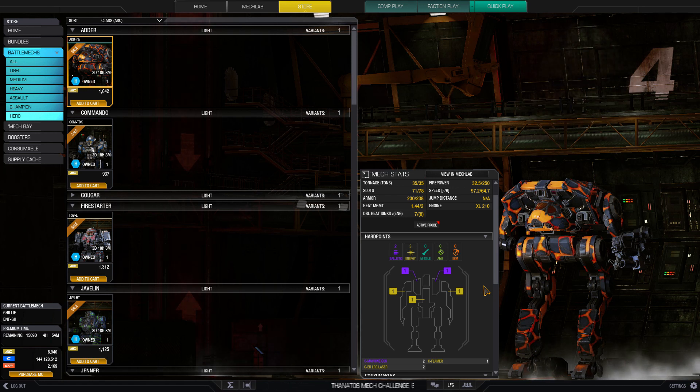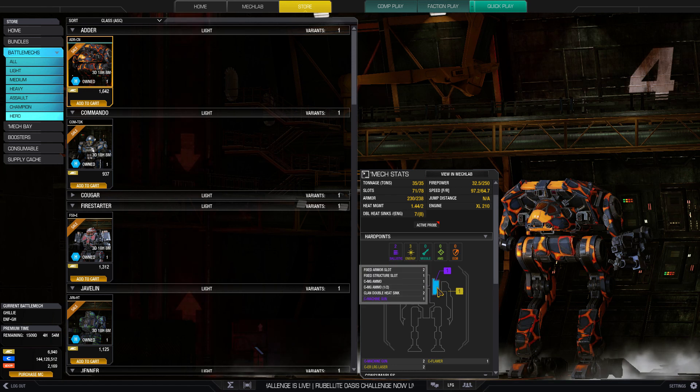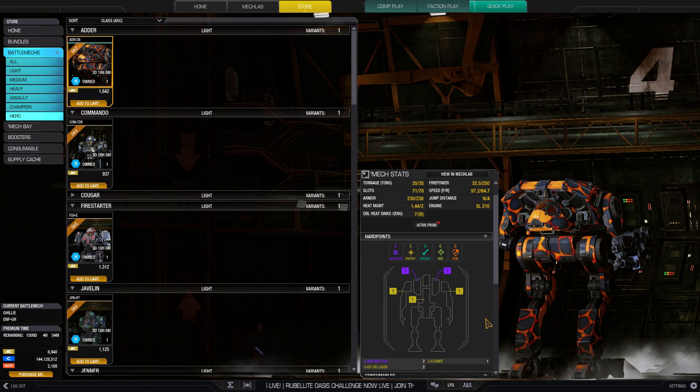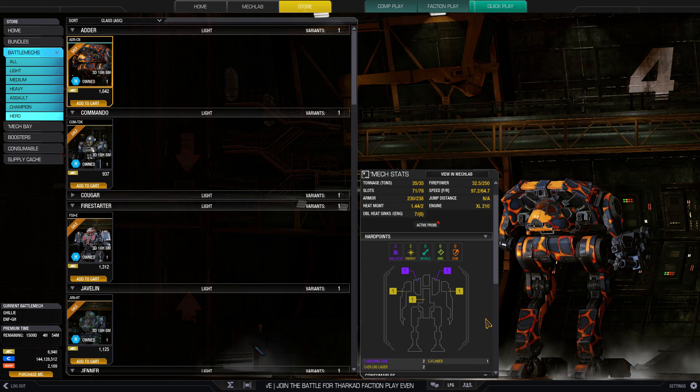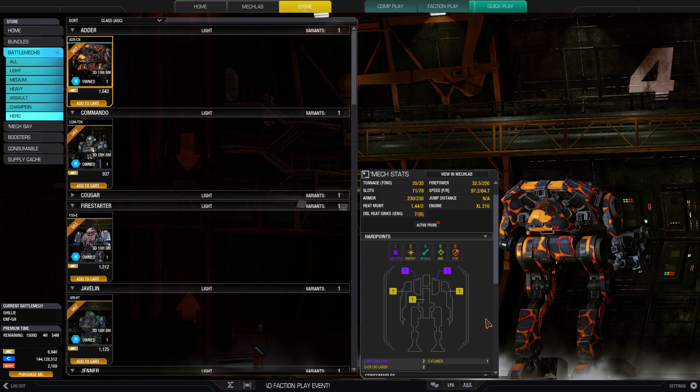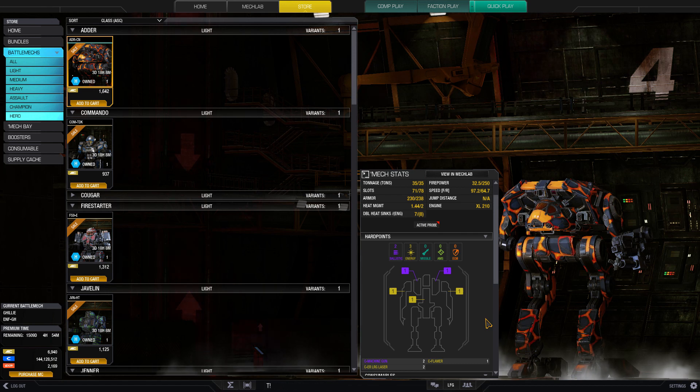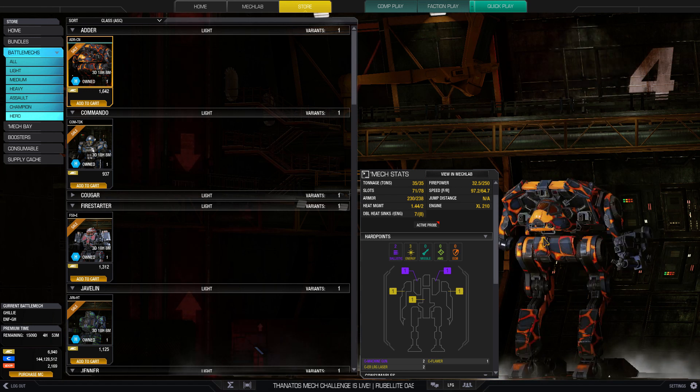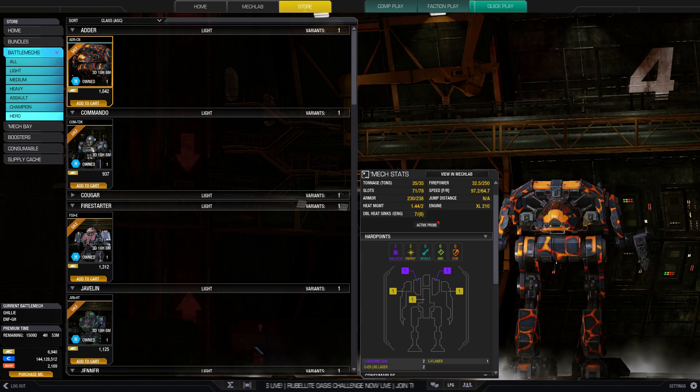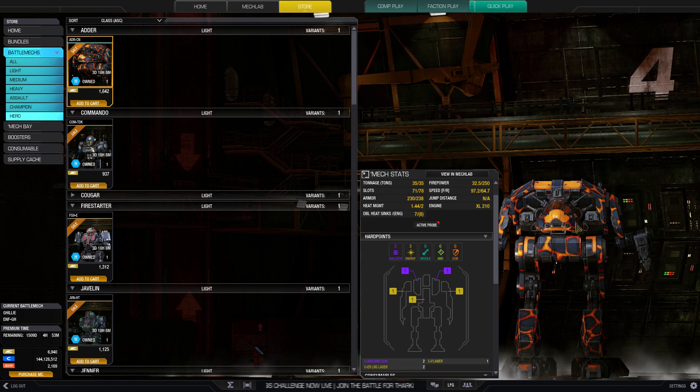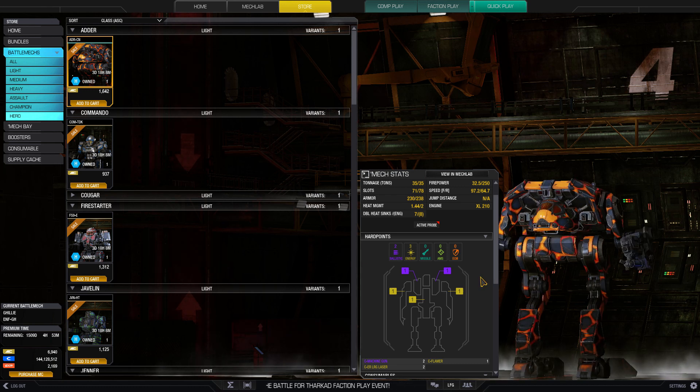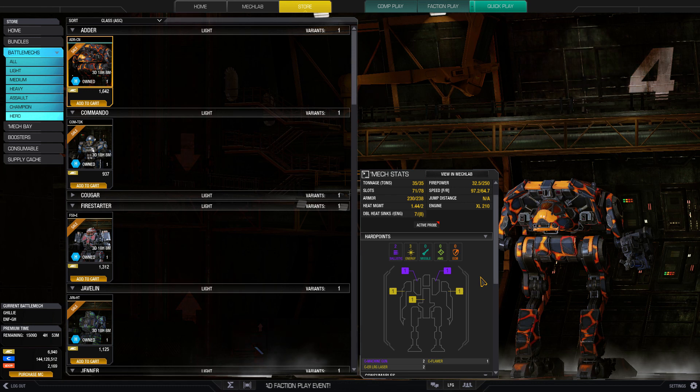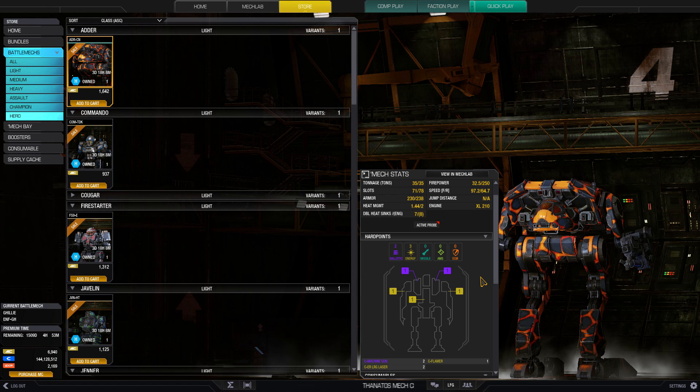What does this Adder add to its chassis? The interesting part is it's got side torso ballistics. Maybe a pair of UAC fives in the side torsos, but you are going to blind yourself because the UACs are right beside your cockpit and the muzzle flash is pretty annoying. If you like Adders, this is a good chance to pick up the Adder Cinder.